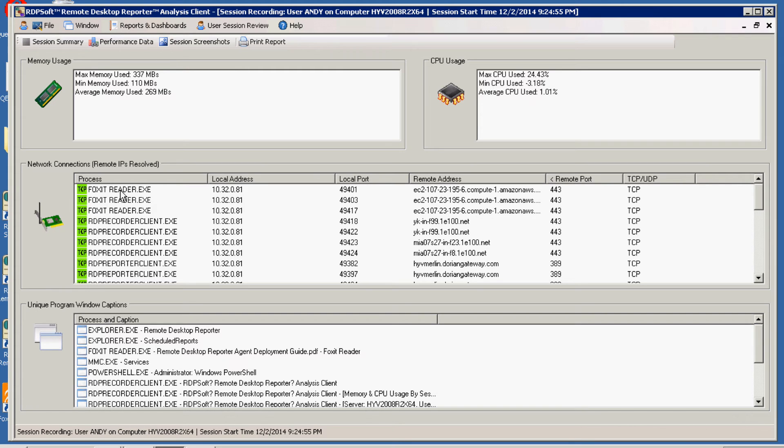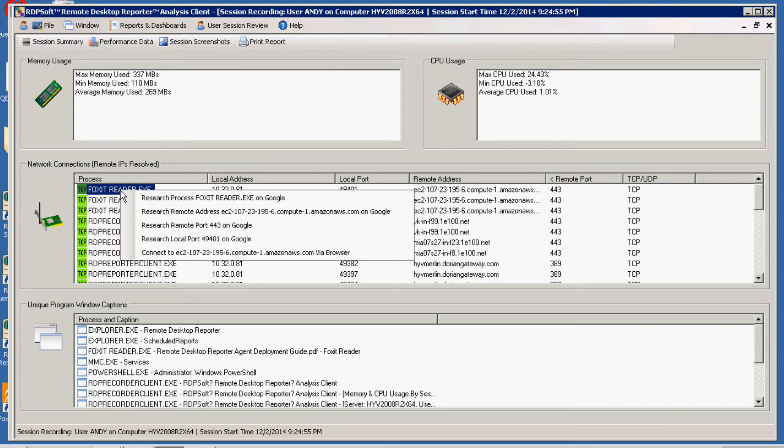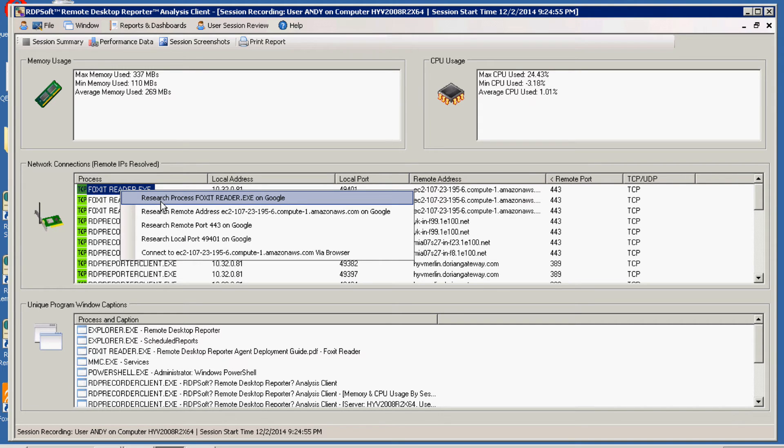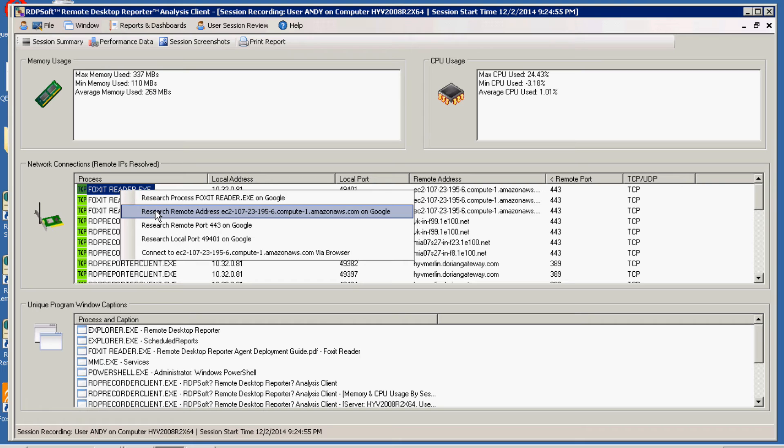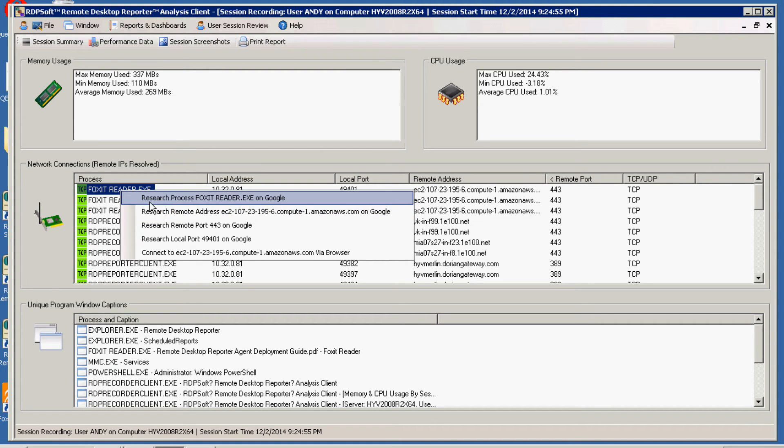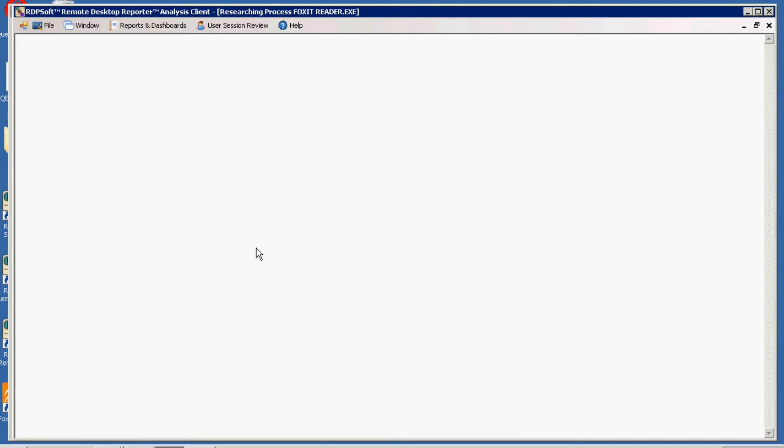And notice also if you want to do a little more research here you can always select to research that particular process on Google to see what that is. You can also go and research the address it was connecting to on port 443 as well if you're wanting to check out for anything that might be possibly suspicious.